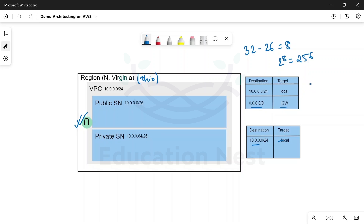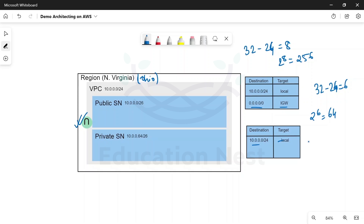To reduce the network size, we increase the number of bits given to the network and reduce the bits given to the host. So if I do 32 minus 26, I am left with 6 bits. 2 to the power 6 gives us 64 addresses. So both subnets would have 64 addresses each. But if you add these two, you come to a total of 128 addresses. Since the VPC can have 256, you can also create two more subnets if you want.